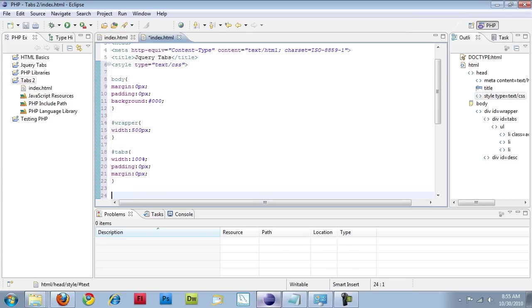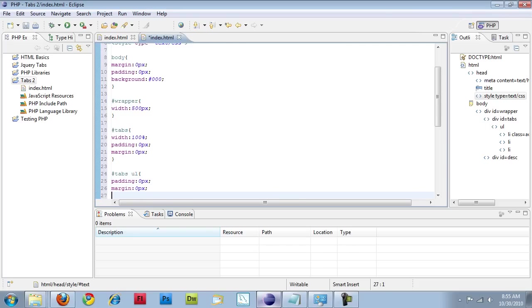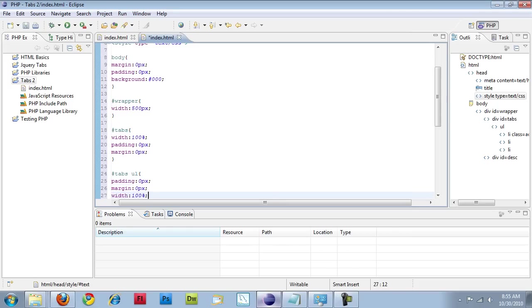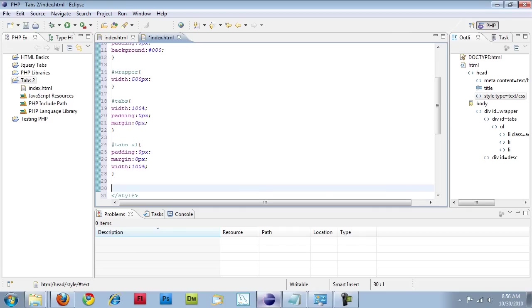Now I'm going to specify my unordered list, tabs UL. Padding 0 pixels, margin 0 pixels, and width of 100%. Usually these would inherit from one another, so the UL would automatically inherit from tabs, but I wanted to specify it just in case. It's a good practice. And then go back through and see which ones, when you take them out, get affected. So if you take out the width down the road and it is actually changing, keep it in.